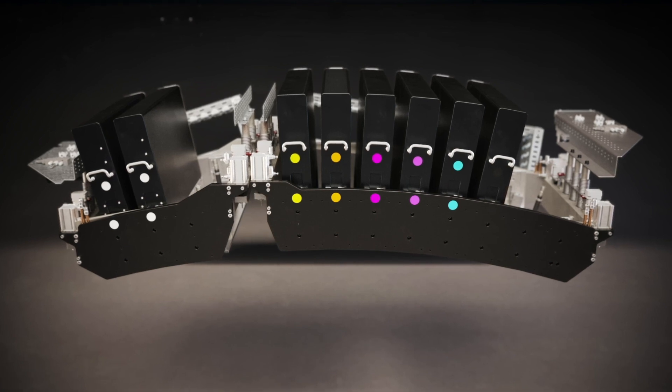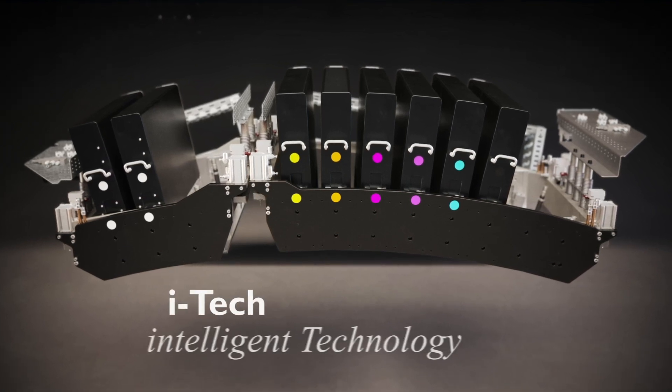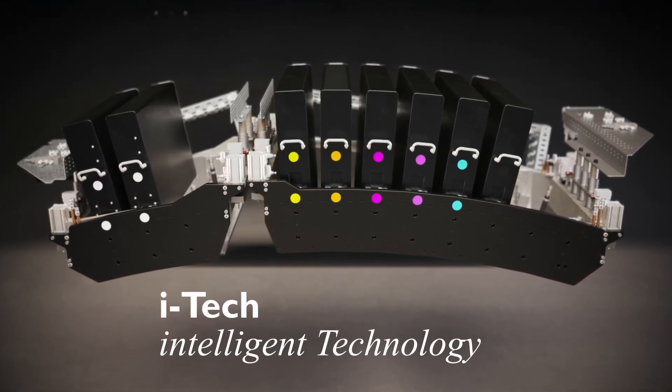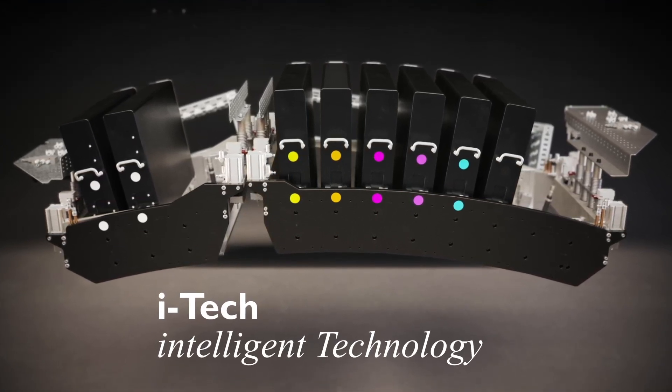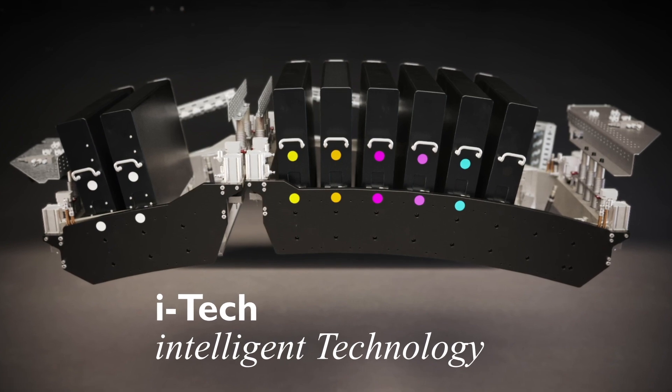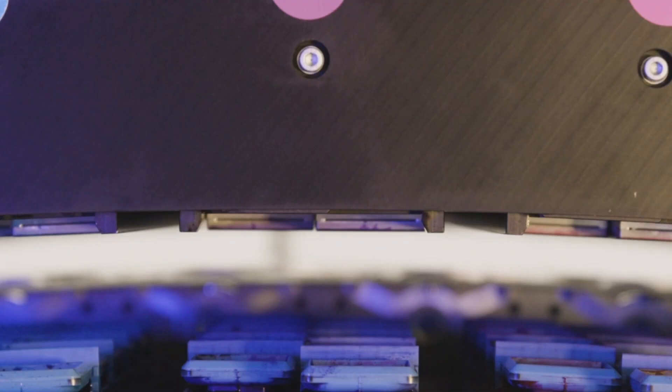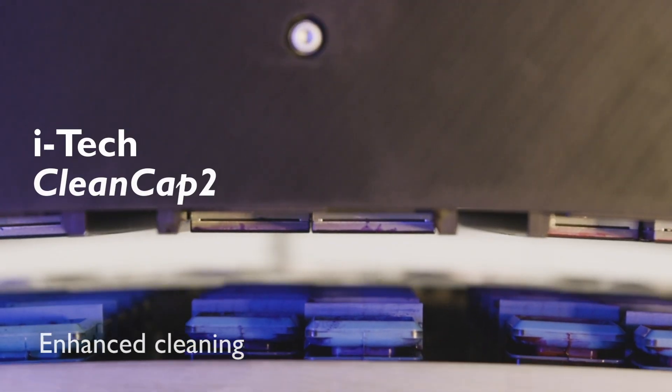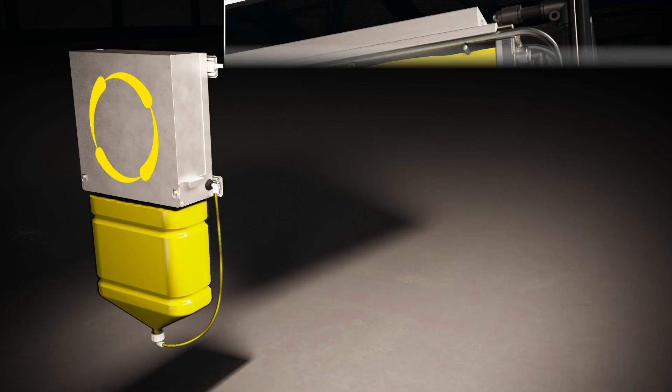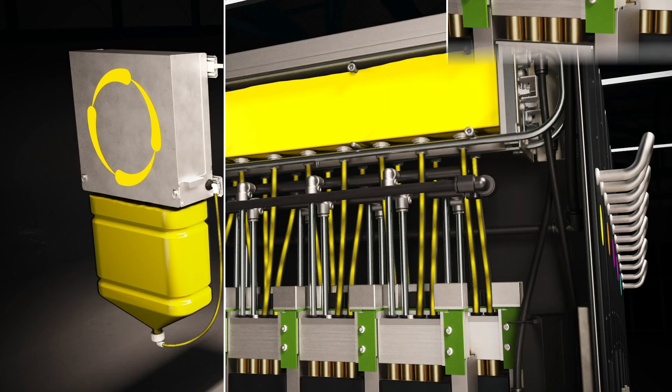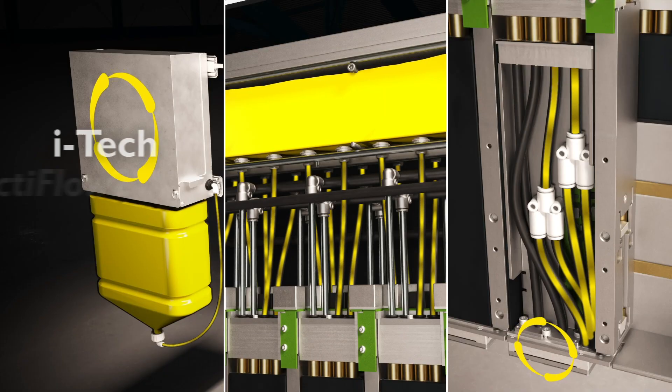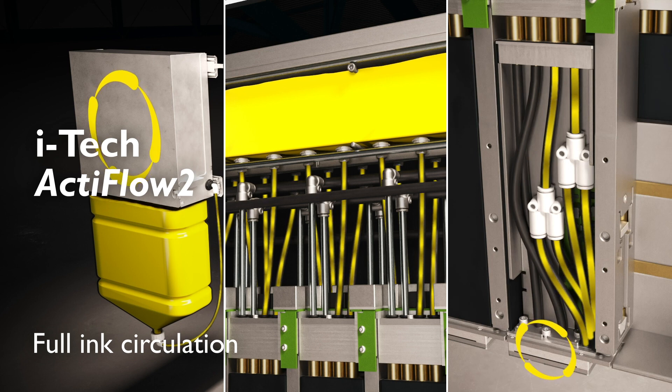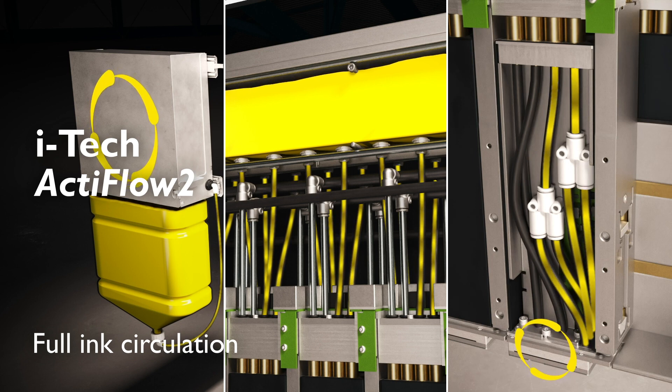Our renowned automated iTech intelligent technology features are still present. We have enhanced cleaning through CleanCap 2 and improved full ink circulation throughout the entire ink system, including the printhead with ActiveFlow 2.